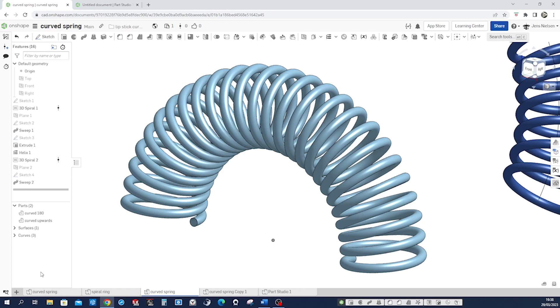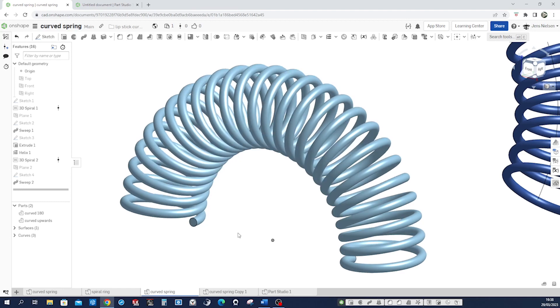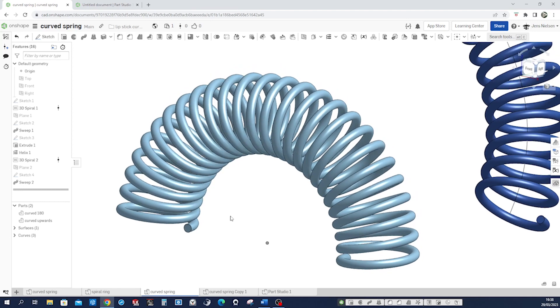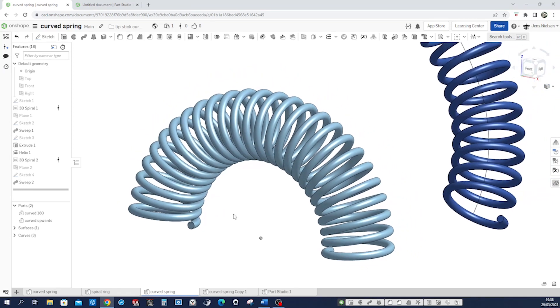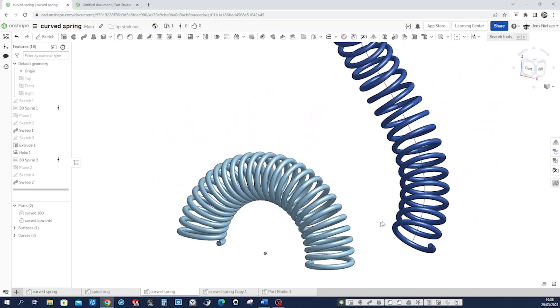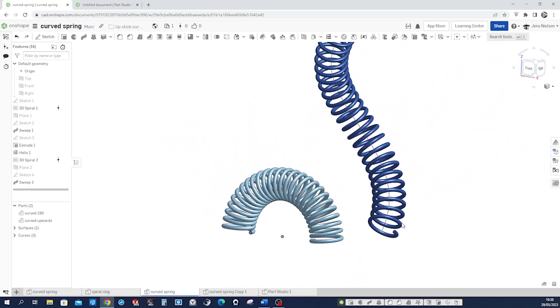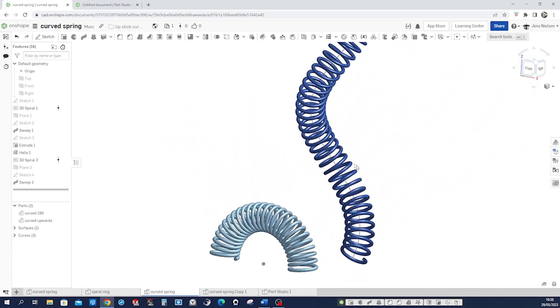Hello, let me show you how to model a curved spring in Onshape like this one or maybe even something like that based on the helix.